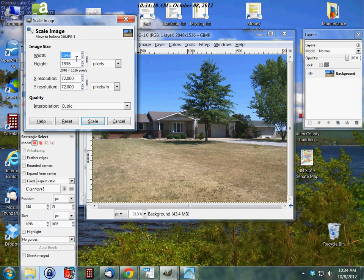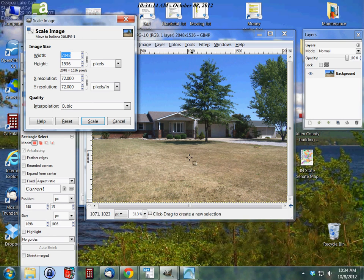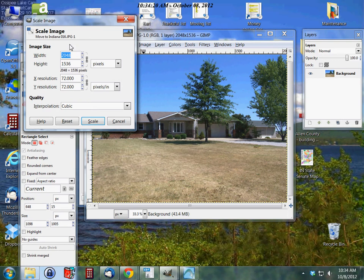I'll show you what I mean here. I'll change the width to a thousand and you'll see the height change automatically. So we're going to go 1000 and hit tab, and automatically the height changes to whatever it needs to be with these linked together.